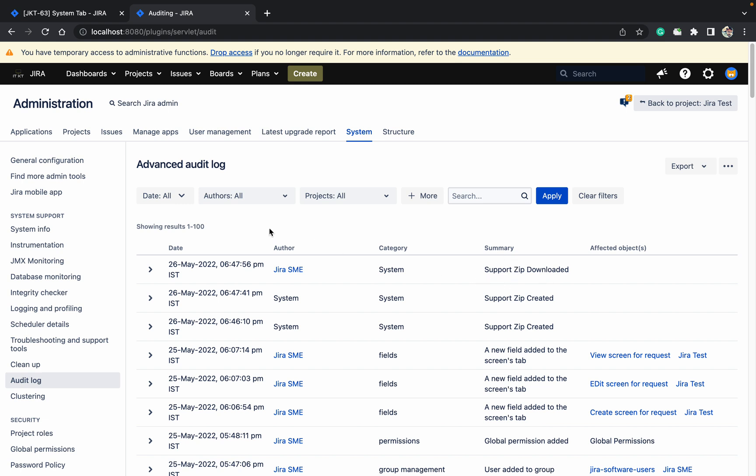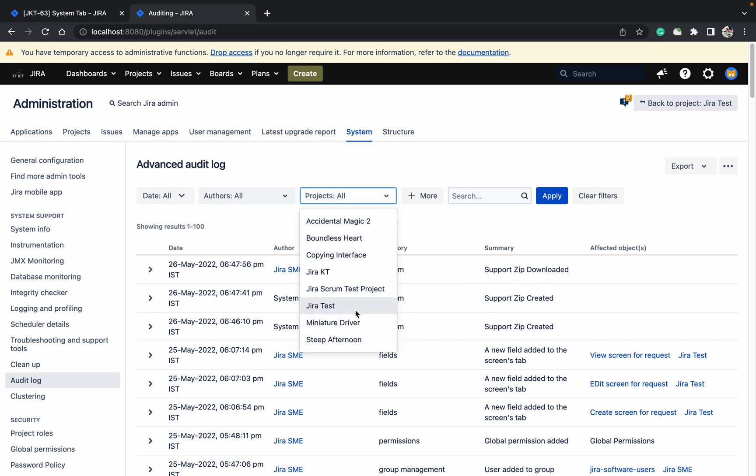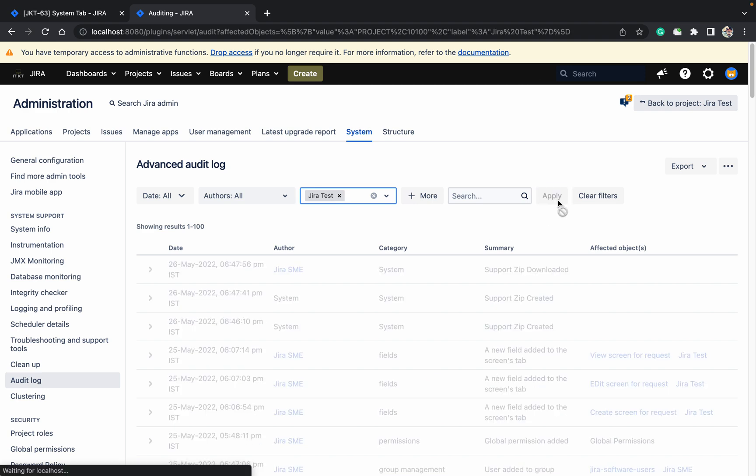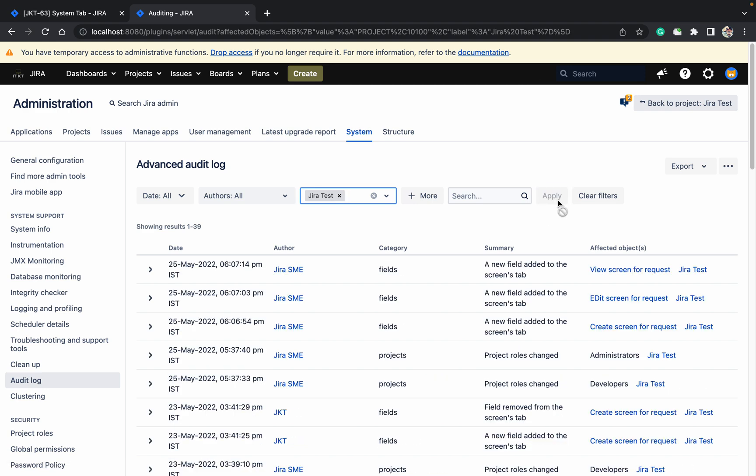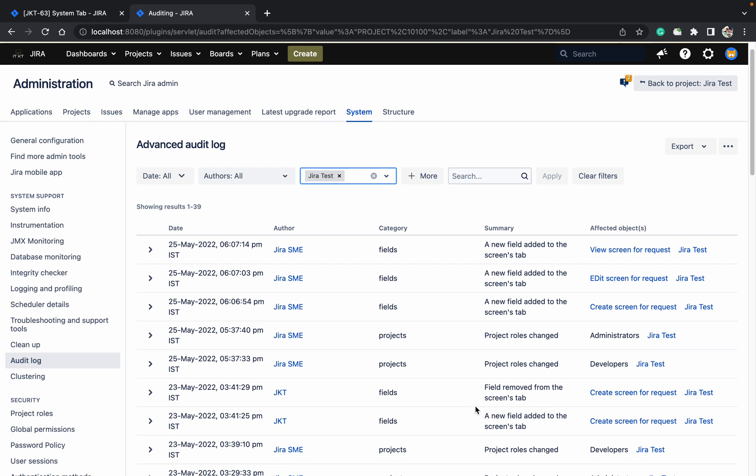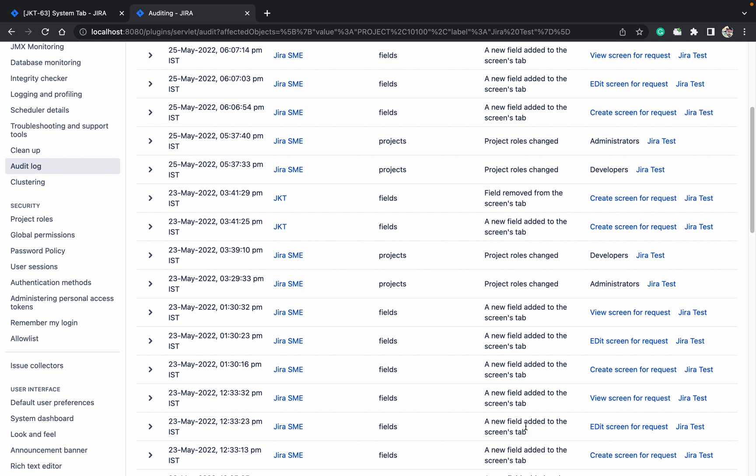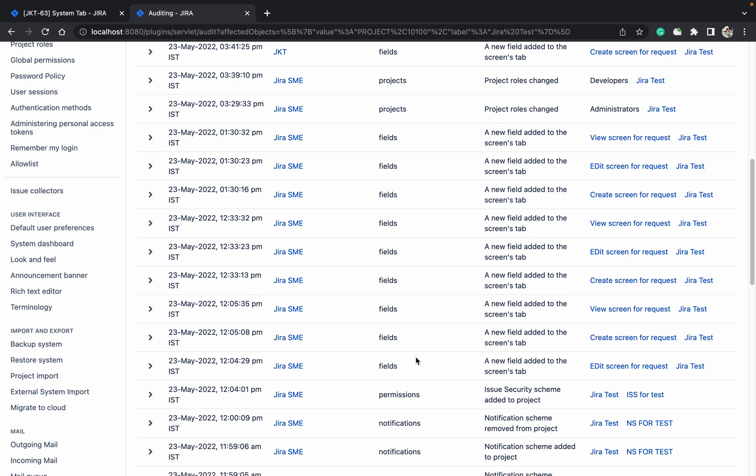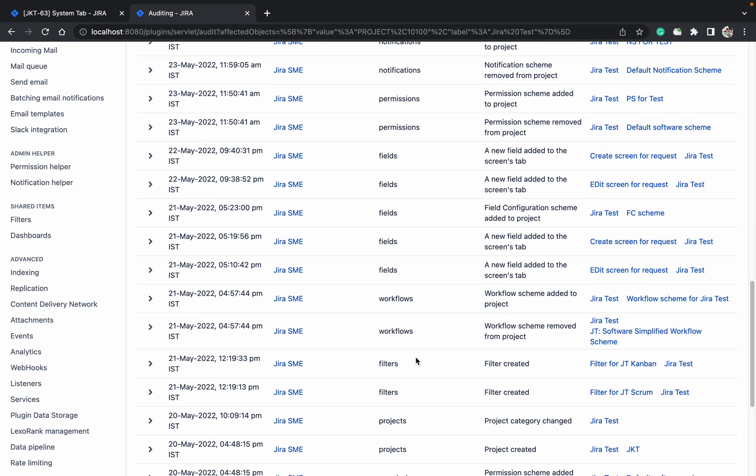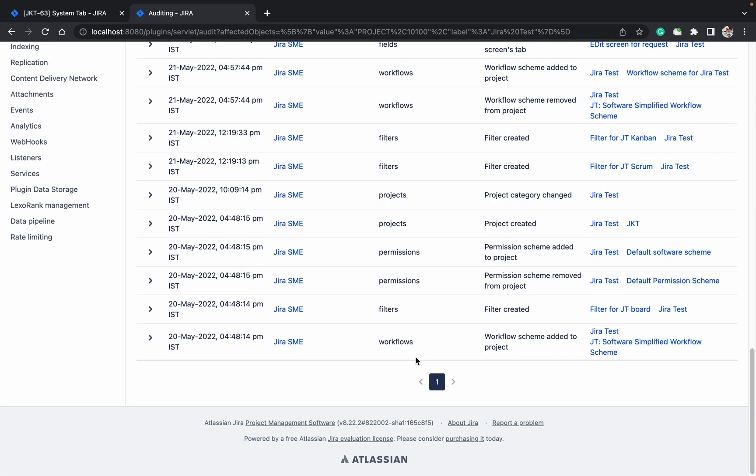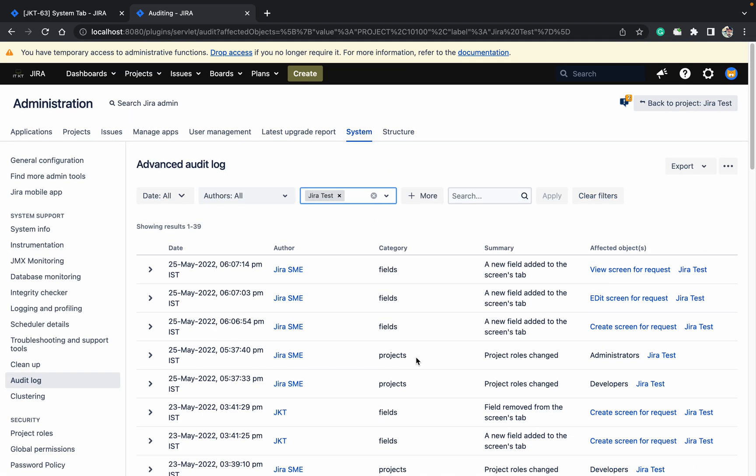Any project level change in Jira Test - if any changes happen, just click on Apply. Whatever changes happened in this test, like a field got removed, the project rules got changed, the fields I have added or removed - all those details you can see. You can select multiple projects as well.